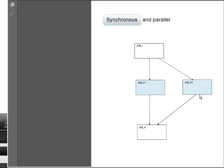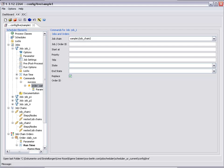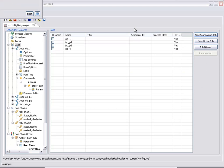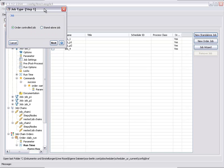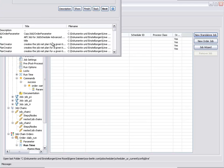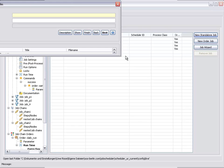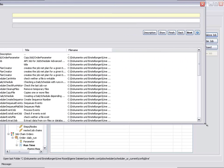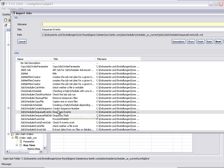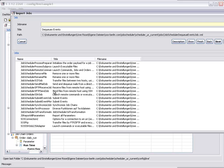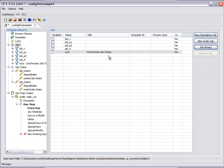Now we will show how the jobs can be run synchronously. This means that Job 4 will only be started once Job P2 has also been completed. To do this we add a so-called Synchronized Job to the Job Chain. We can select this Synchronized Job from the list of JITTLE jobs. This Synchronized Job is inserted into the Job Chain at the points that are to be synchronized — in our example this is after the execution of Jobs P1 and Job P2 respectively.